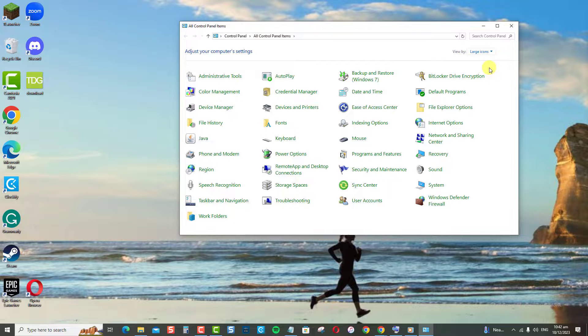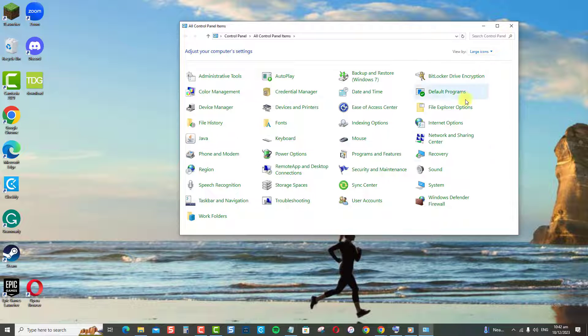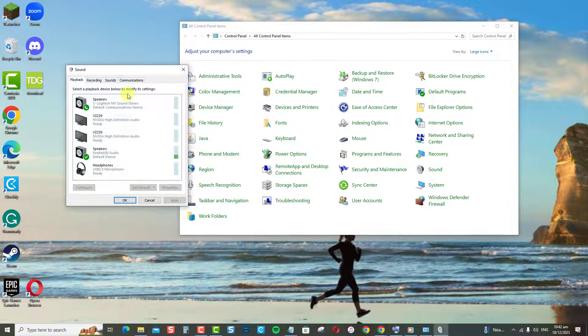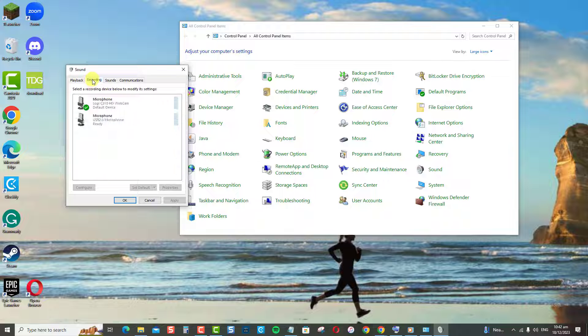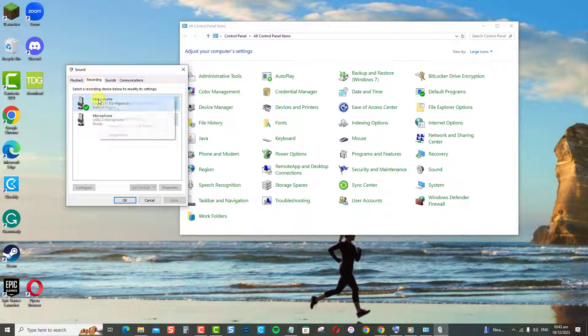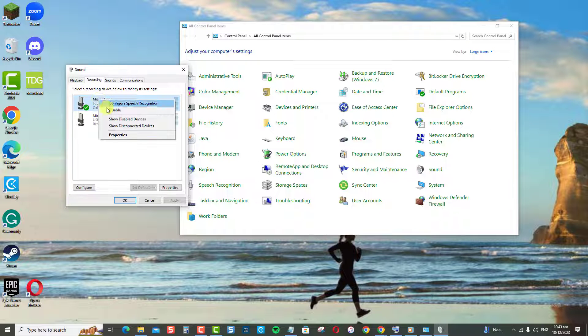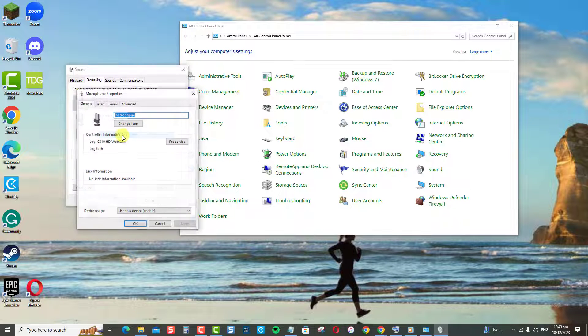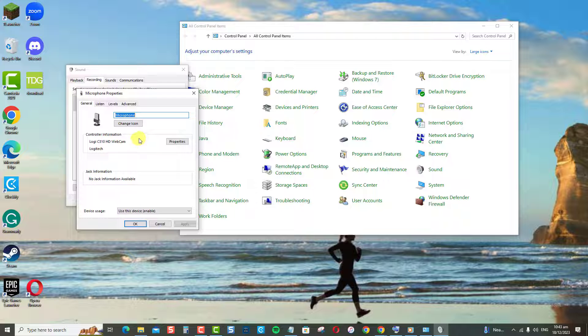Click Sound Option. Click Recording tab. Right-click on your microphone and then select Properties from the drop-down menu.